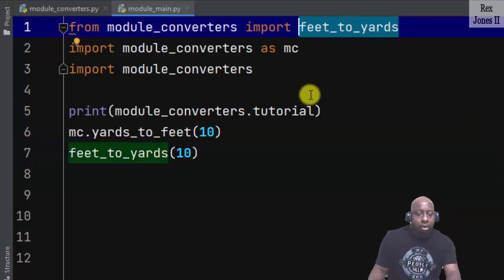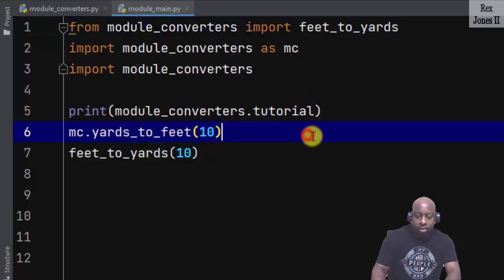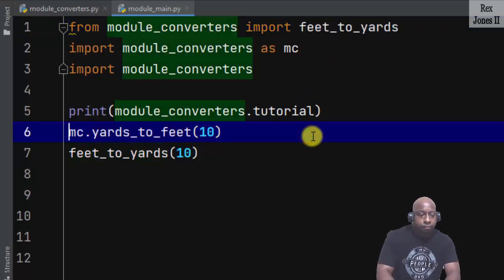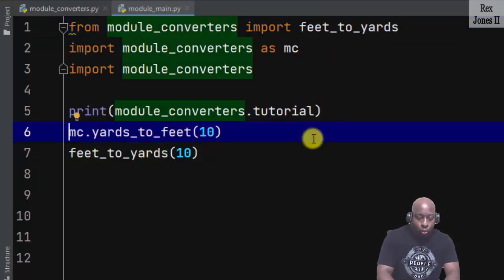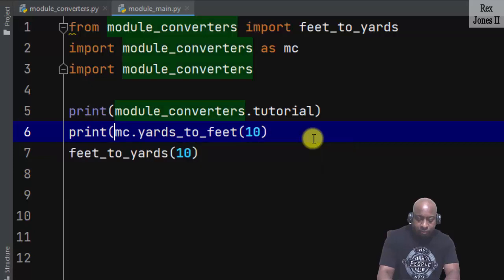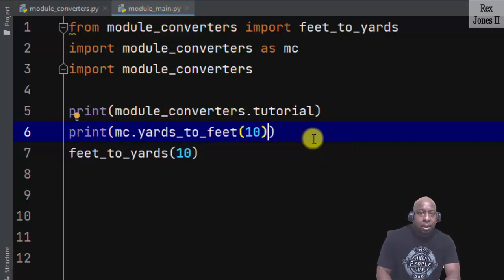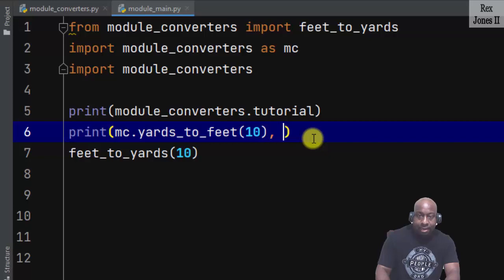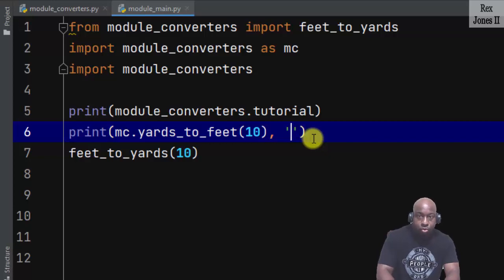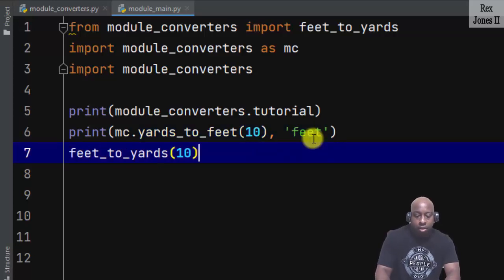Also, print the values. The first converter will print the number of feet by converting 10 yards to feet.